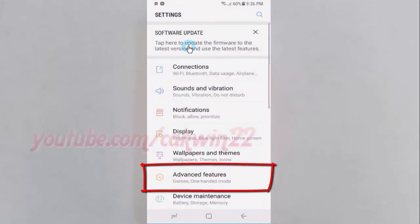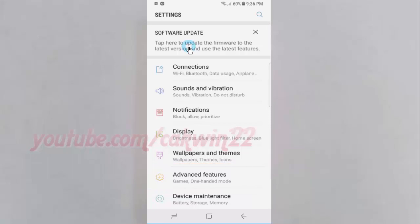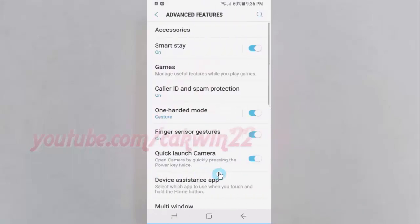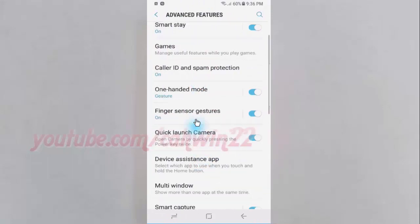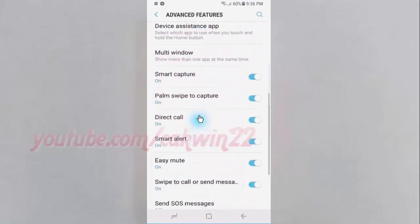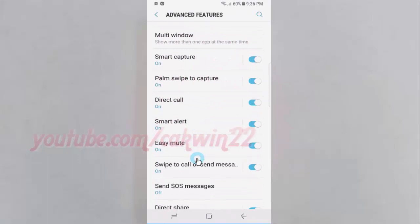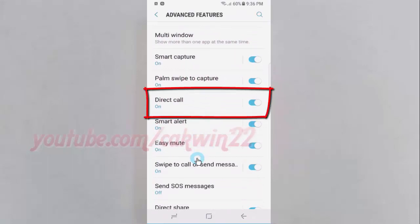Tap Advanced Features. Scroll down, then tap the Direct Call switch until blue to enable, or tap until grey to disable.